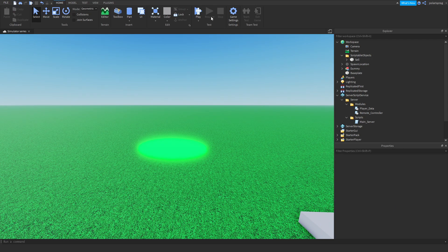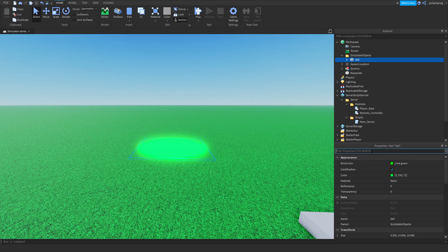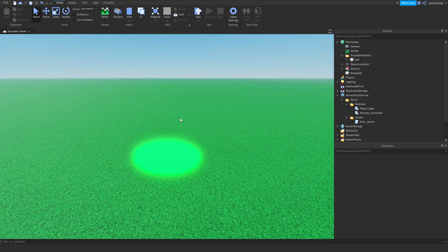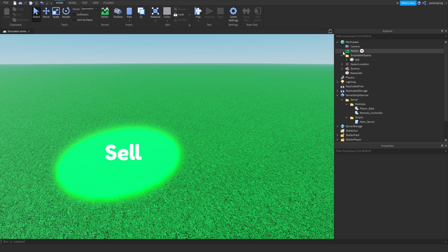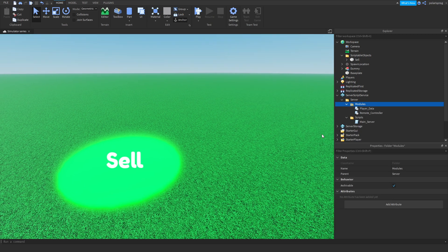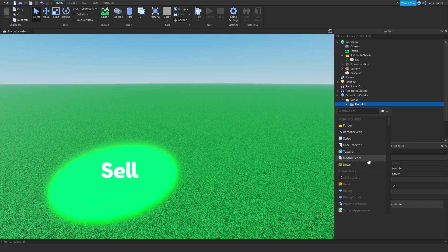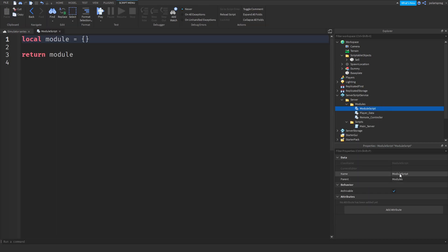Make sure that it's anchored and non-collidable. And what I'm going to do is add a module script inside of our modules folder, and we're going to rename this one to sell.